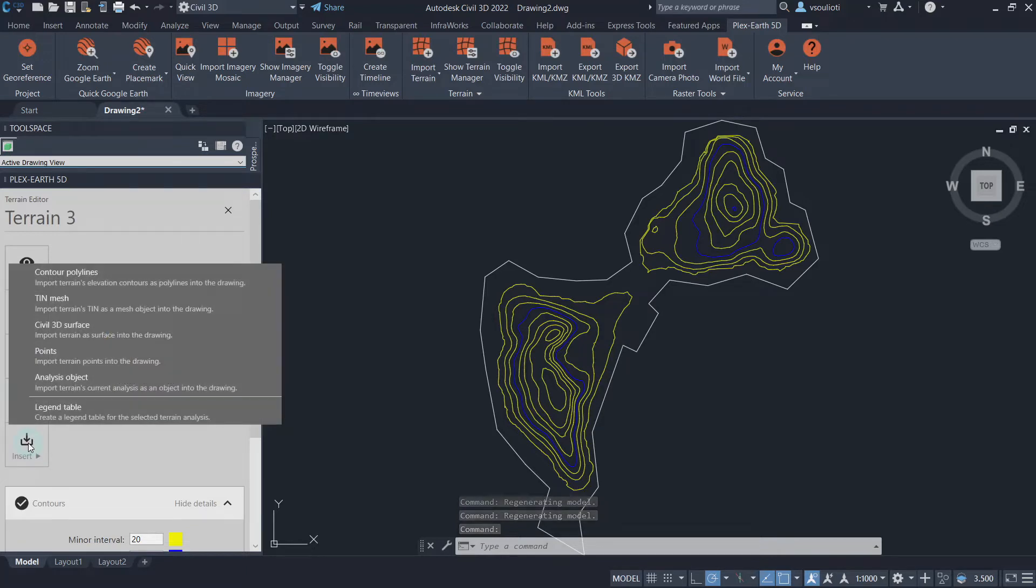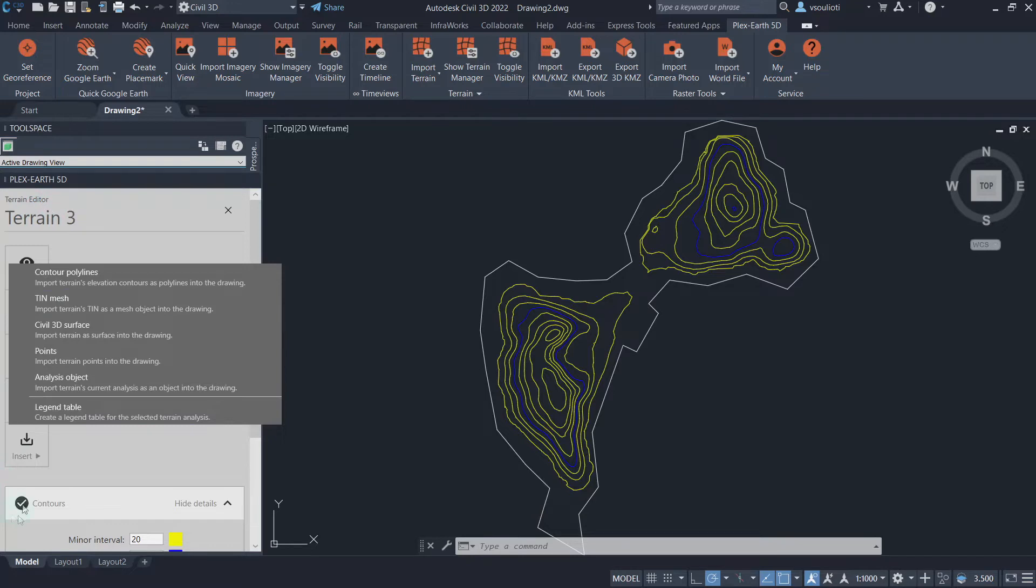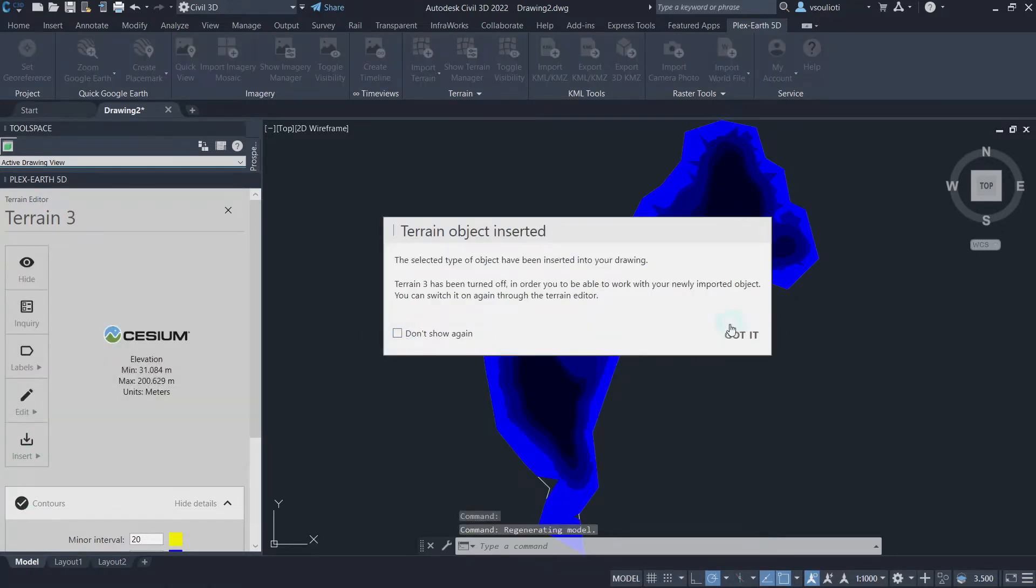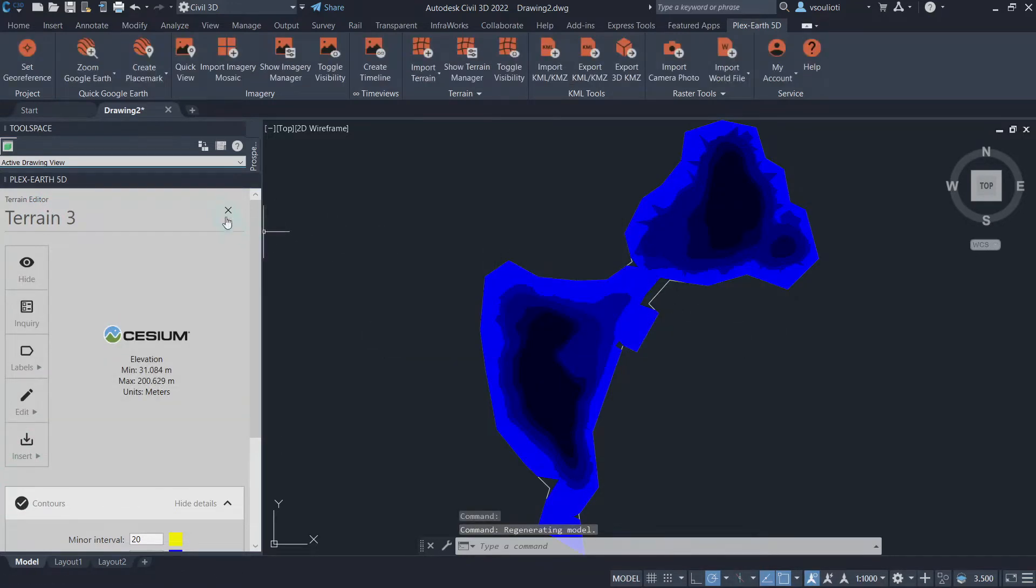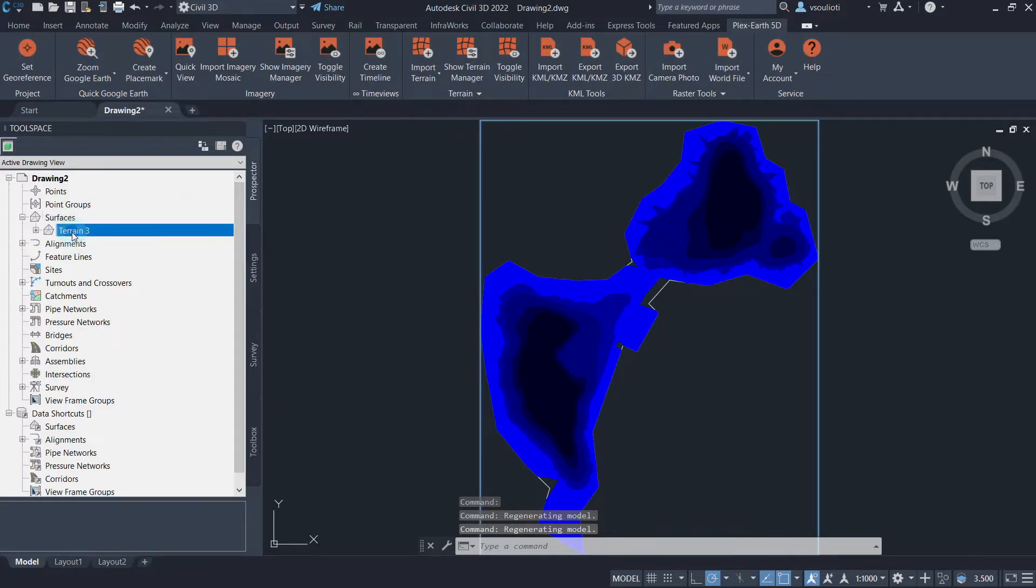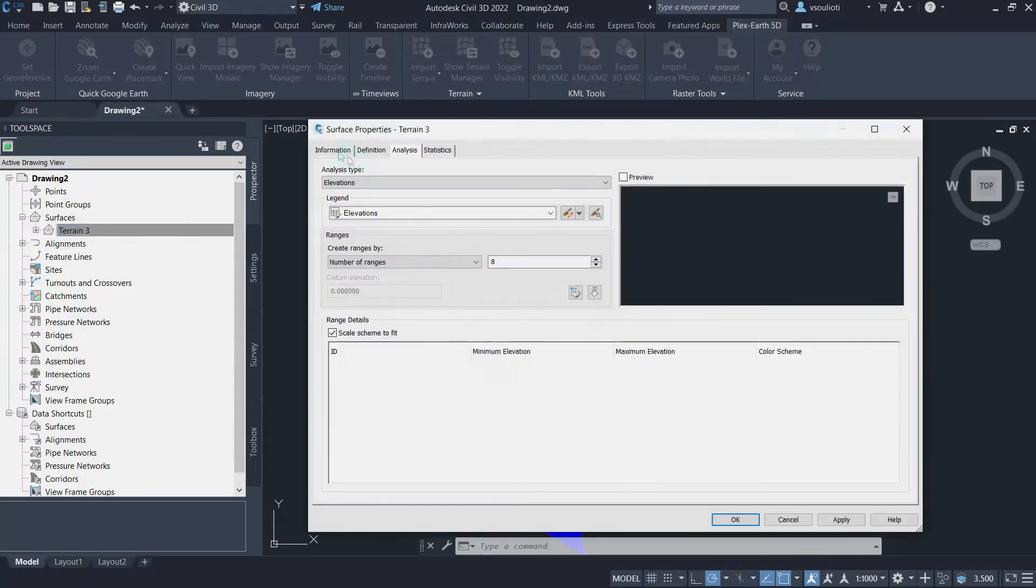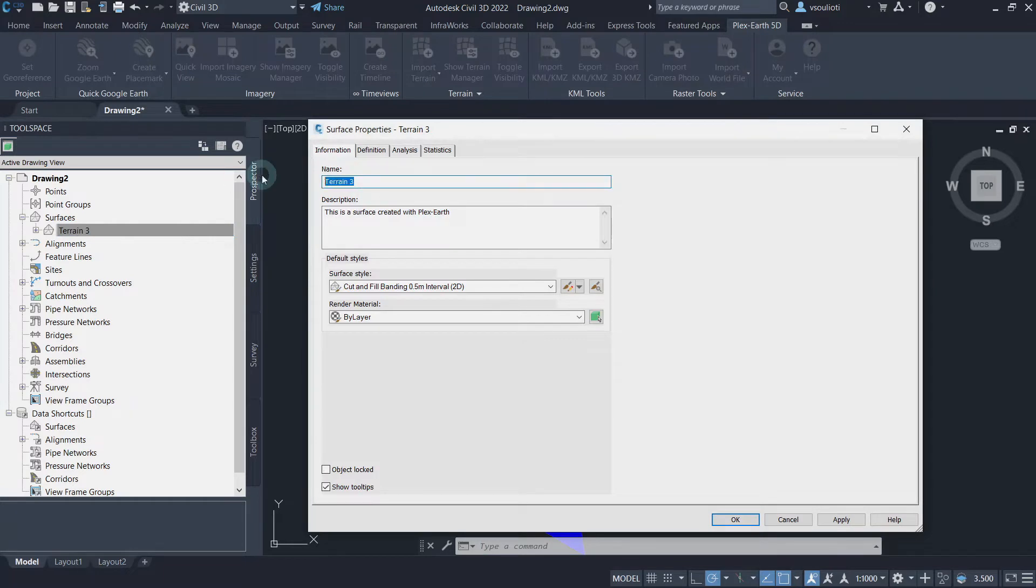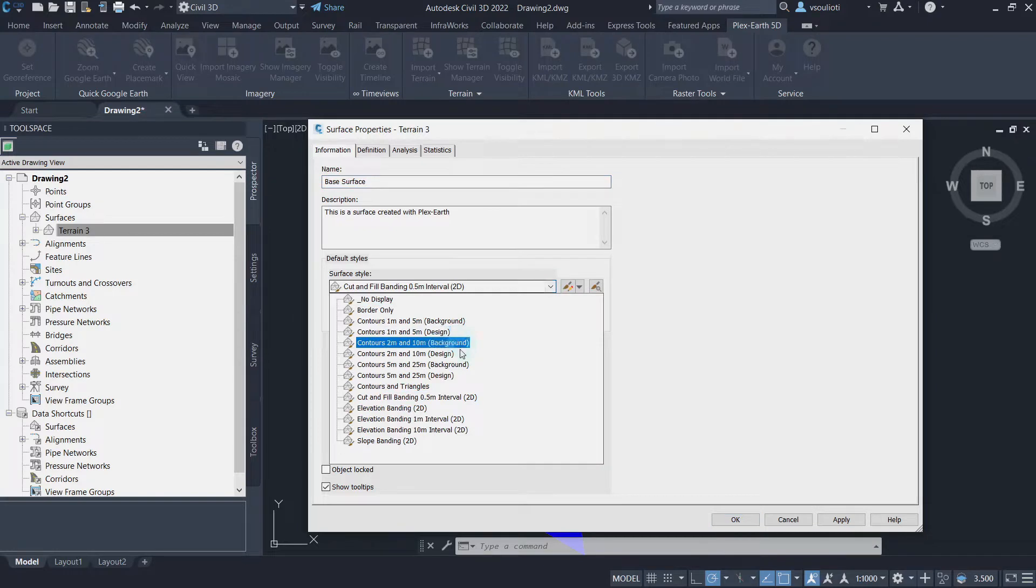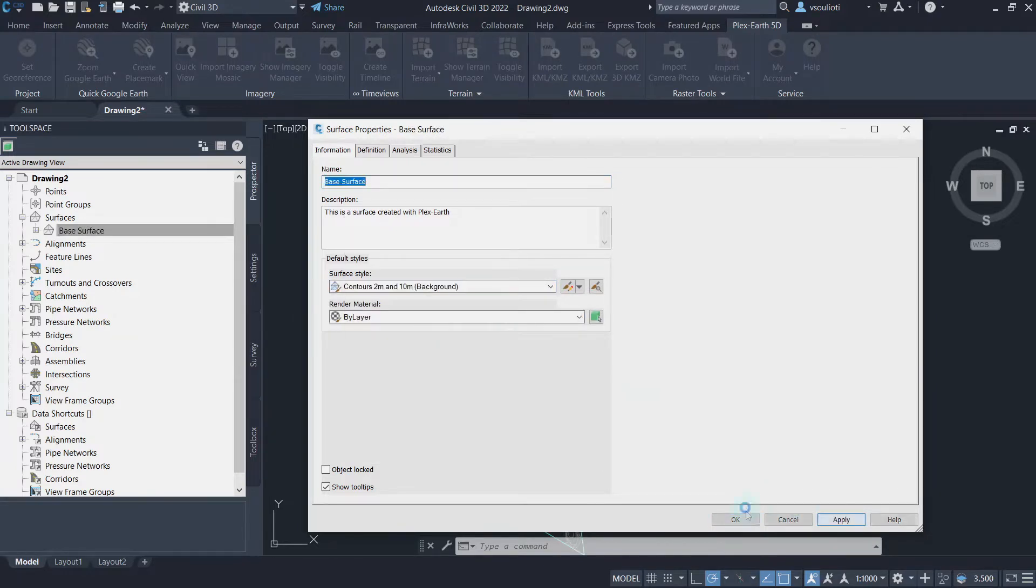Now, all we have to do is insert a Civil 3D surface using the terrain model we just created. To do so, we just go to the terrain editor, select Insert, and choose the respective format. Our base surface is now ready. Let's also rename the base surface accordingly and assign a contour surface style from its surface properties. Once done, we can go to the next step.